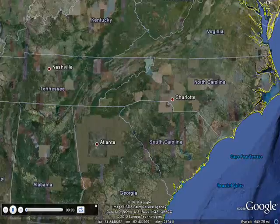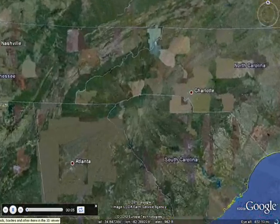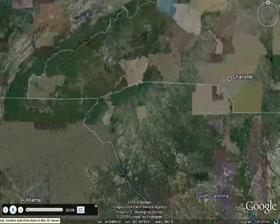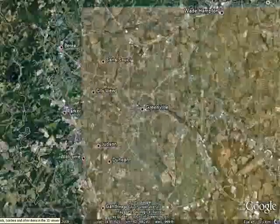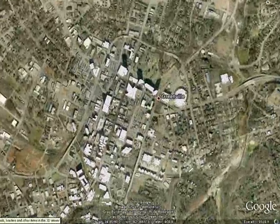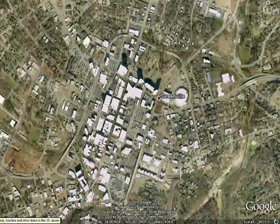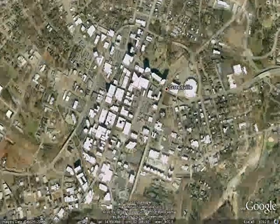We start our tour with an overview of the state, then we zoom into an overhead view of the city. Notice as we get closer that I've enabled a 3D view of the buildings and you'll see them appear on your screen.